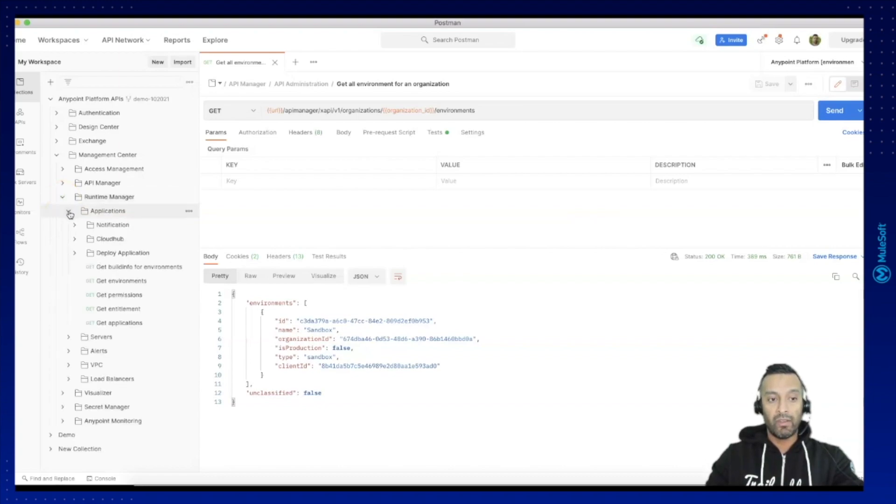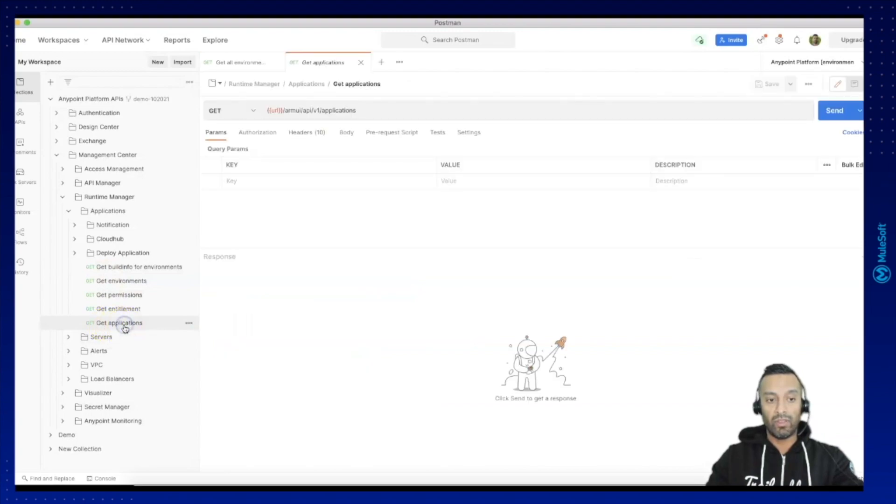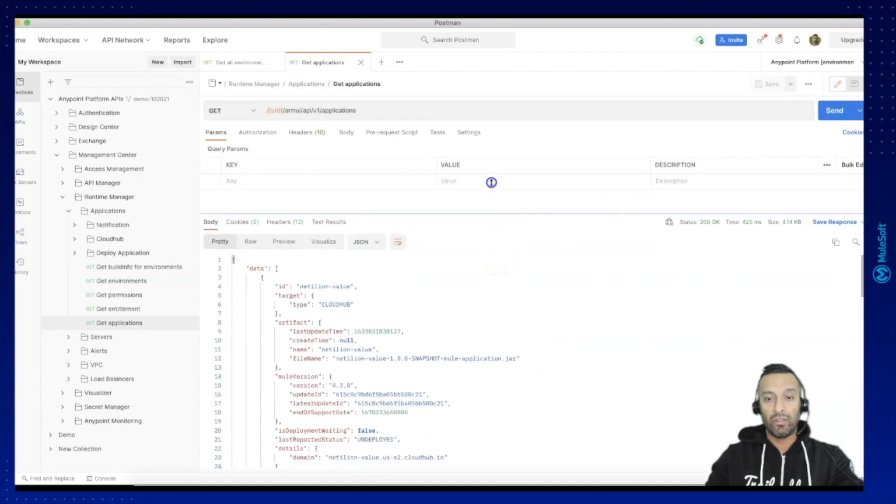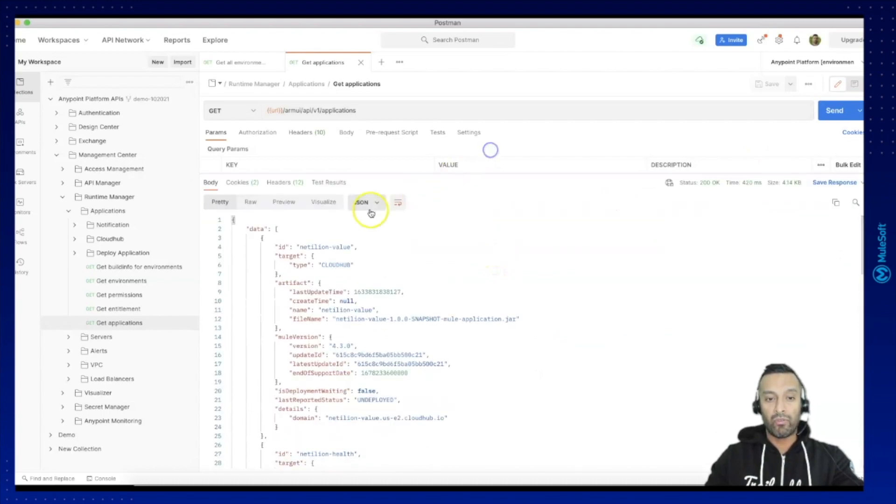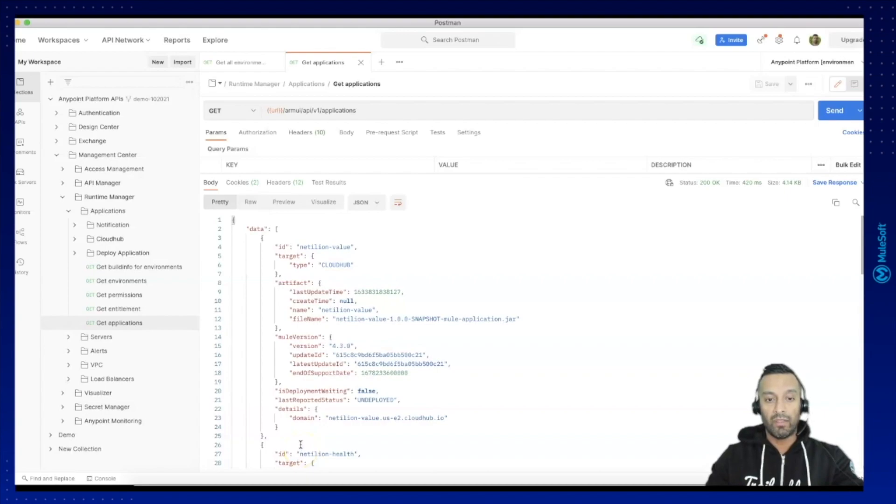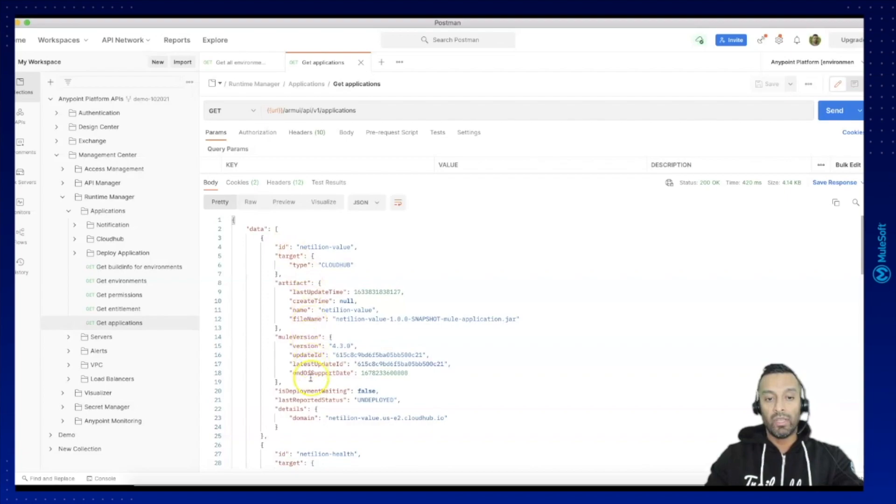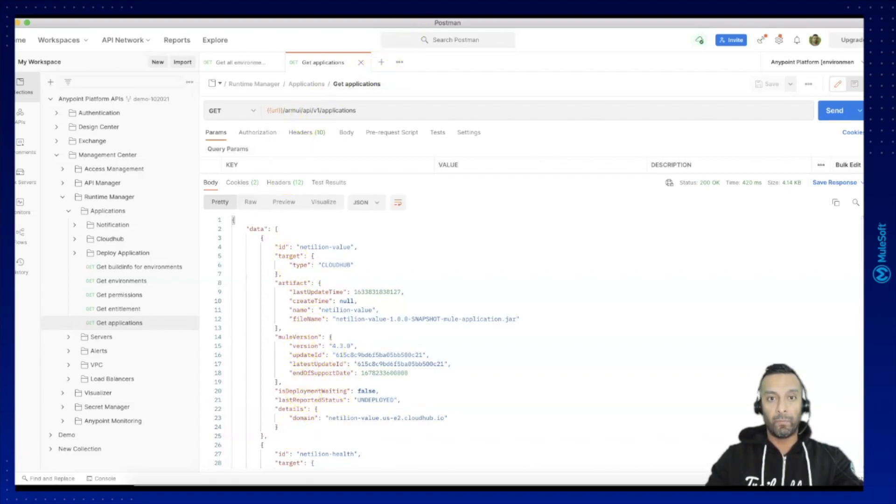I am in the Management Center and need to go to the Runtime Manager. In the Runtime Manager under Applications I will find a request called Get Applications and in Get Applications I will retrieve all the deployed and undeployed APIs in my AnyPoint Platform and I can read out the details from here. So let me quickly prepare the sheet for the attributes I would like to read out.